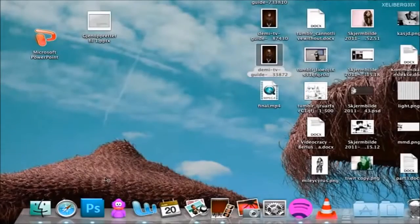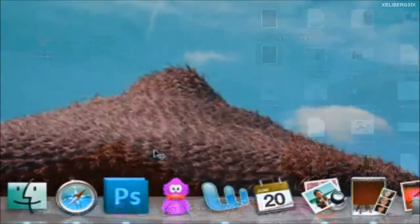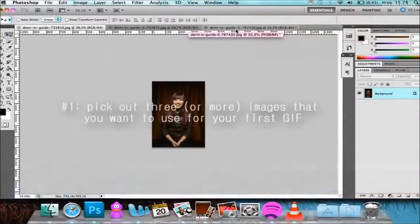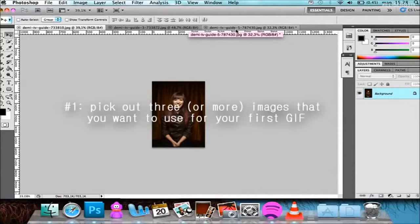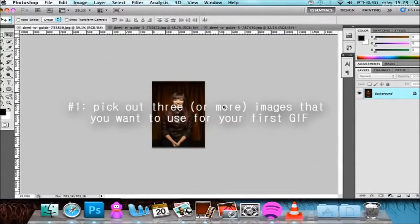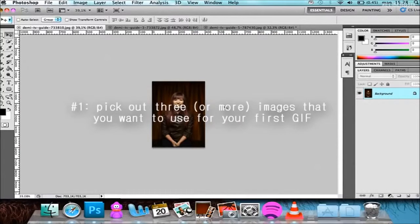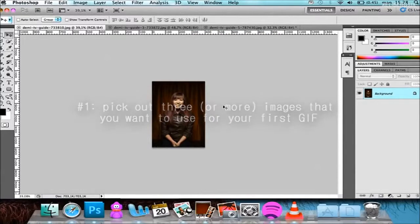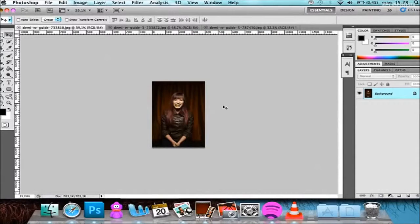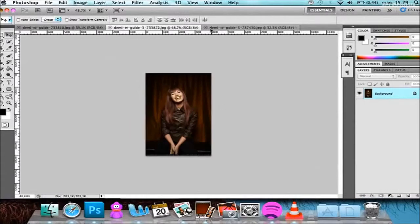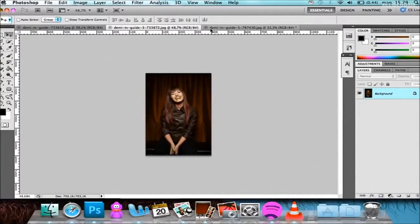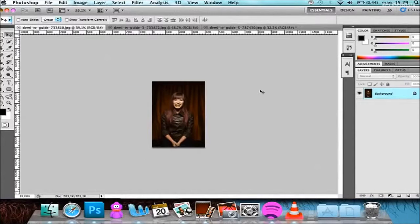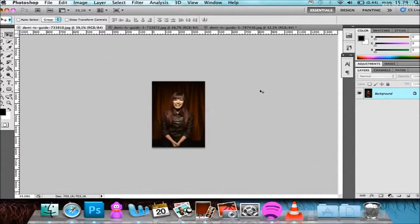The first thing we're going to do is open Photoshop and then add the pictures that you want to use for a GIF. Today I've picked three images from one of Jimmy Hoda's previous photo shoots that we took back in 2009, I think.